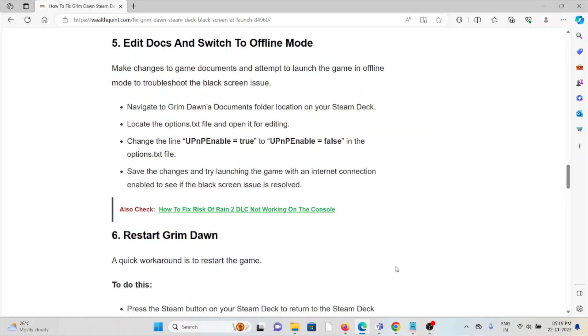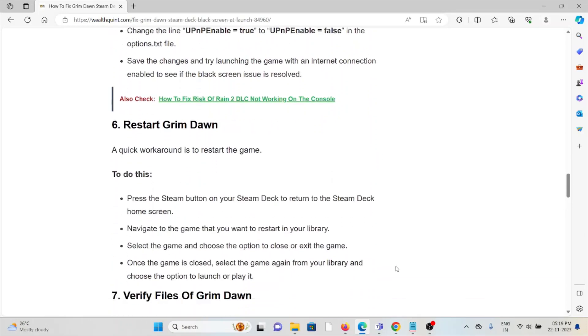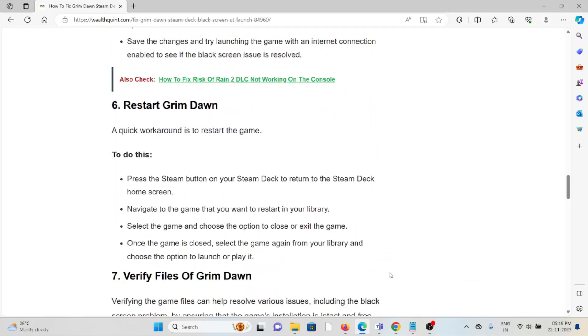The sixth method is to restart Grim Dawn. A quick workaround is to restart the game. To do this, press the Steam button on your Steam Deck to return to the Steam Deck home screen. Navigate to the game you want to restart. Select the game and choose the option to close or exit the game. When the game is closed, select the game again from the library and choose the option to launch or play.